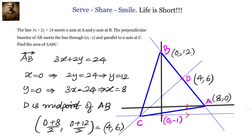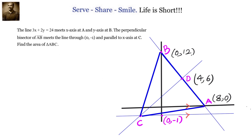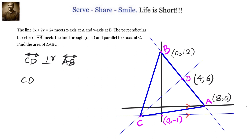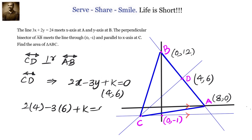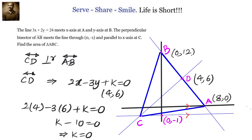Now we know CD. Since CD is perpendicular to AB, and AB has equation 3x plus 2y equals 24, the equation of CD is given by switching the coefficients and changing the sign: 2x minus 3y plus k equals 0. Since CD passes through the midpoint of AB, 4 comma 6, substituting gives k equals 10. So the equation of CD is 2x minus 3y plus 10 equals 0.